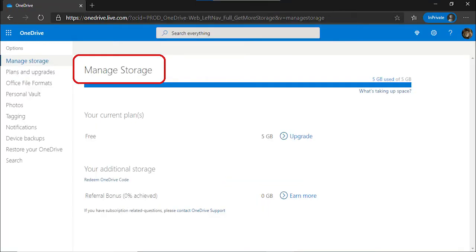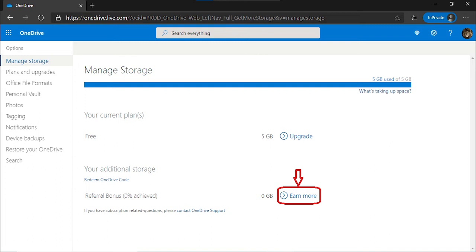Head to your OneDrive's Managed Storage section by using this link. Click on Earn More, which will be located right in front of Referral Bonus.